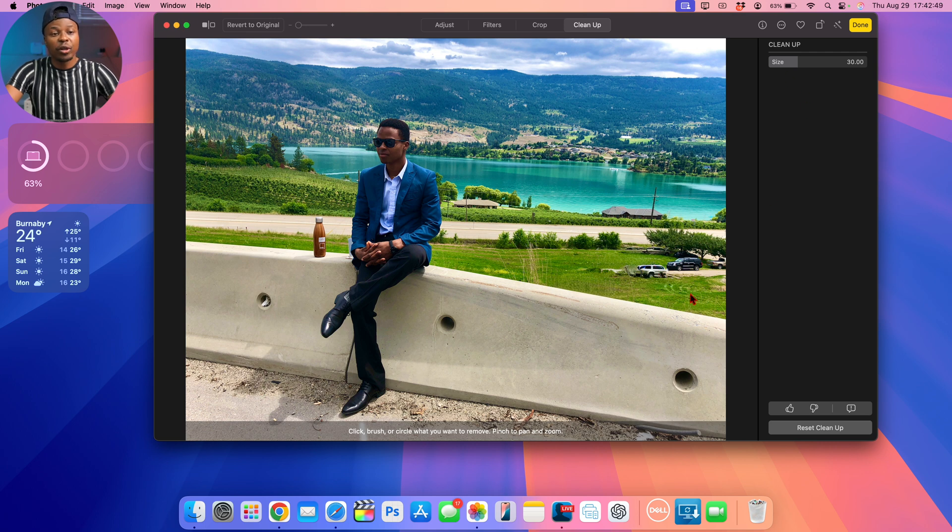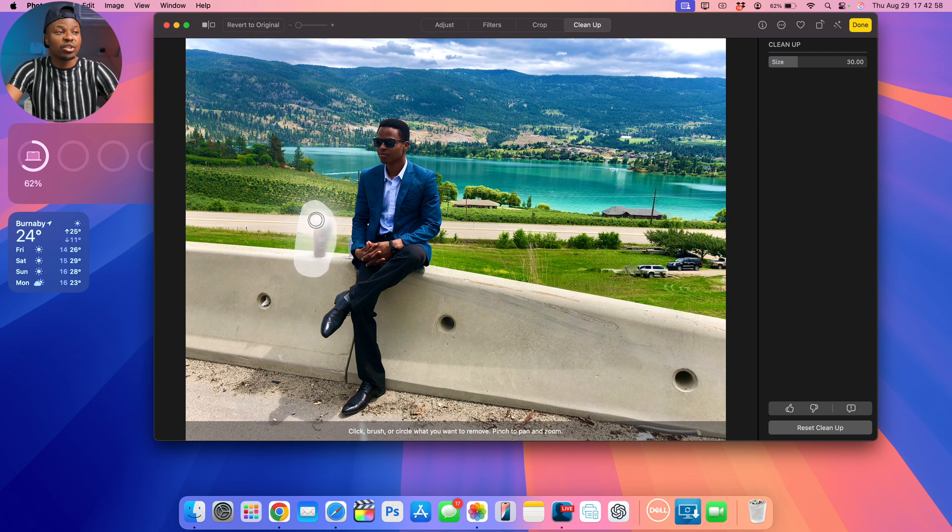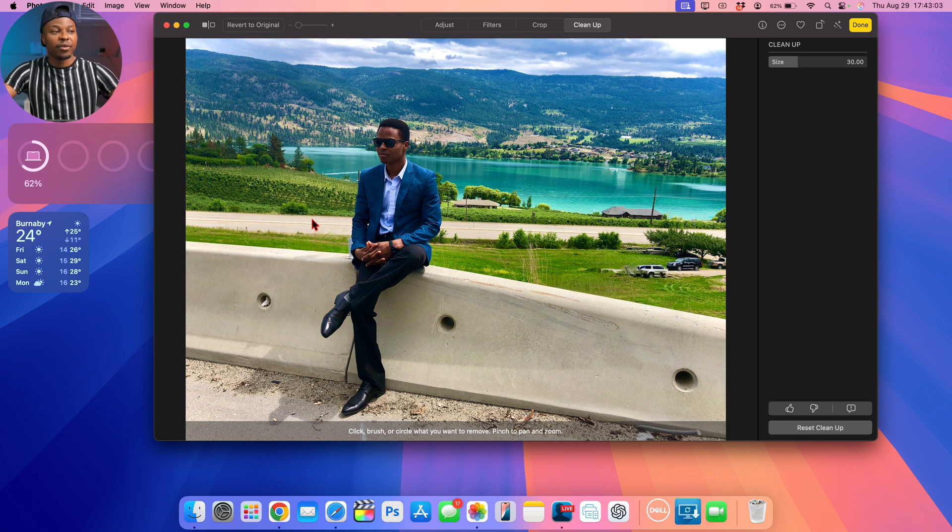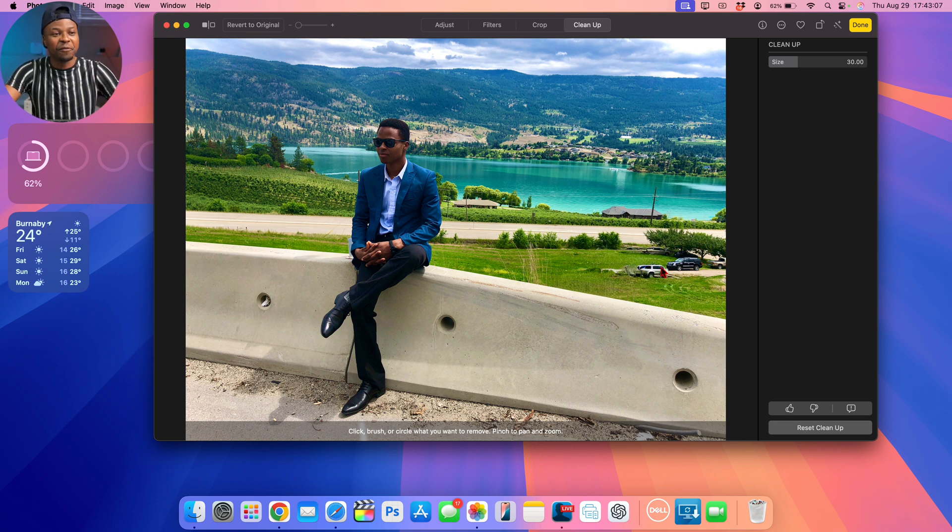It for some reason just recognized the front wheel of this car. But if you want to clean up something and that isn't being suggested, you can just highlight it by circling it, or what's even better is to just go over it like this and cover the whole of it. And right there you can see it's cleaned it up pretty well.